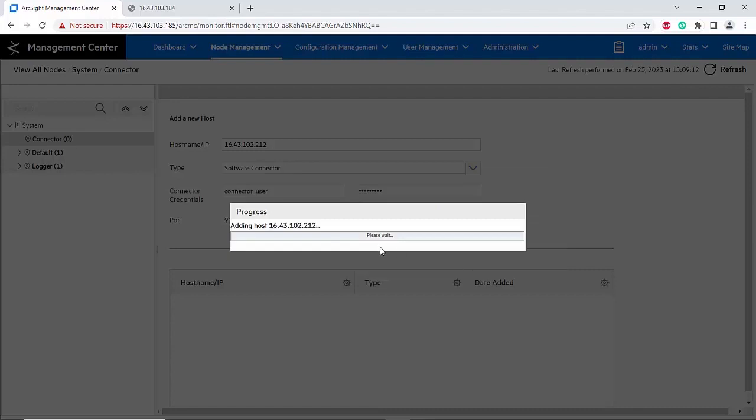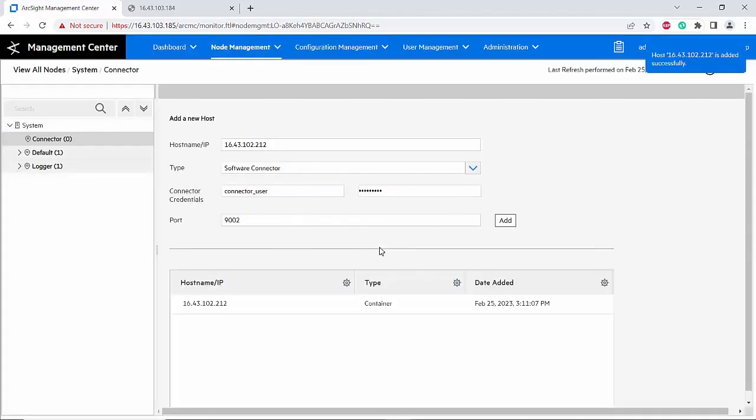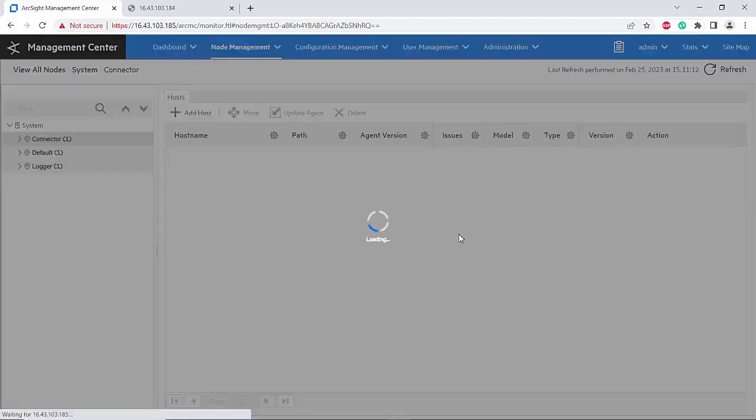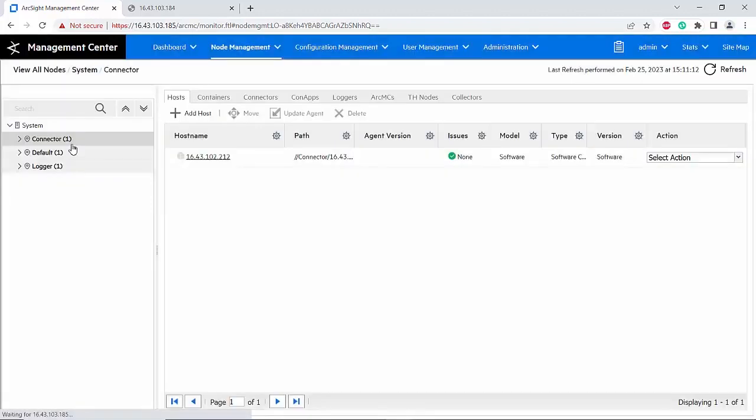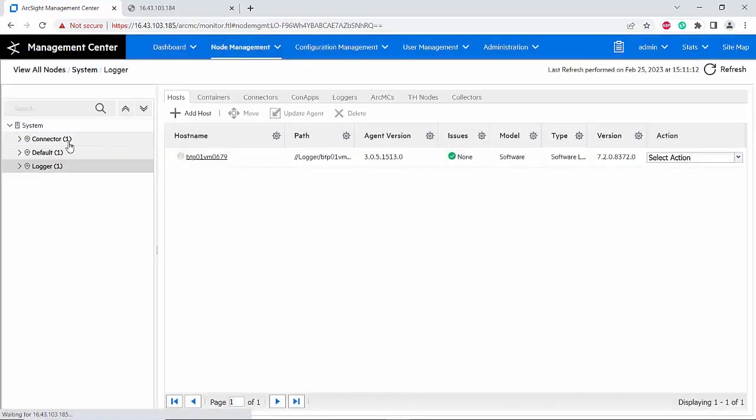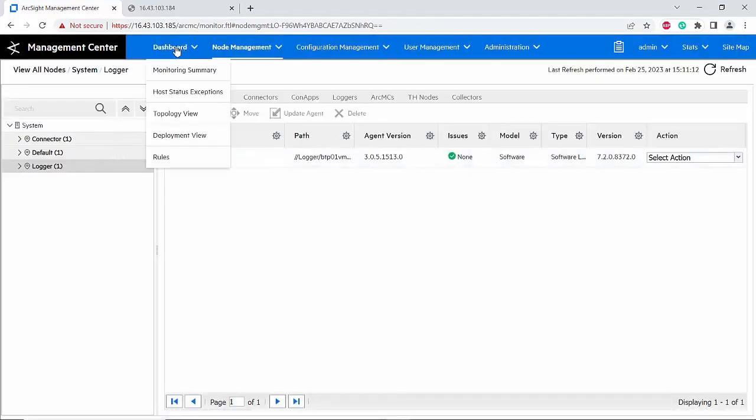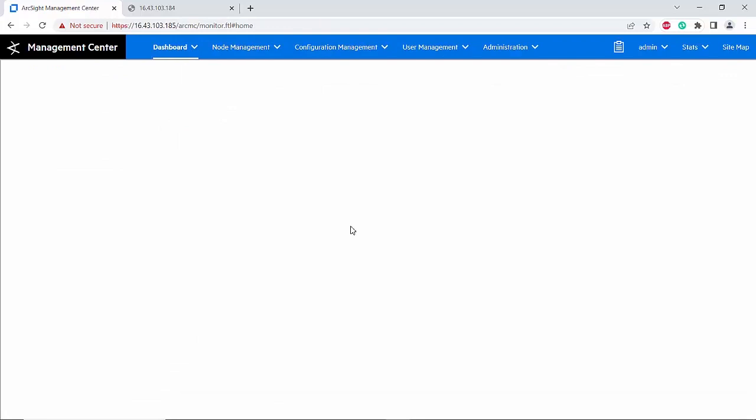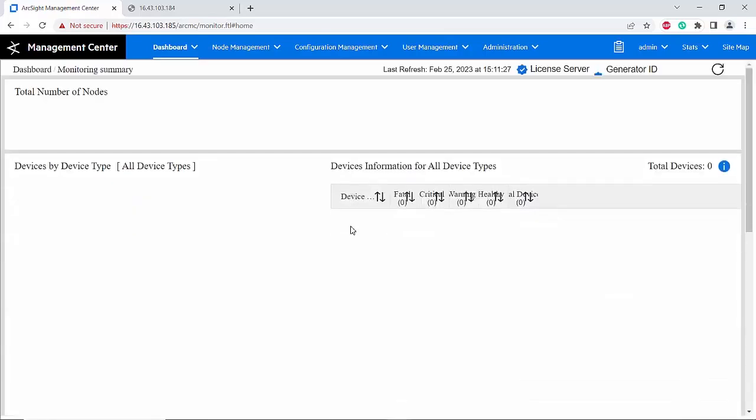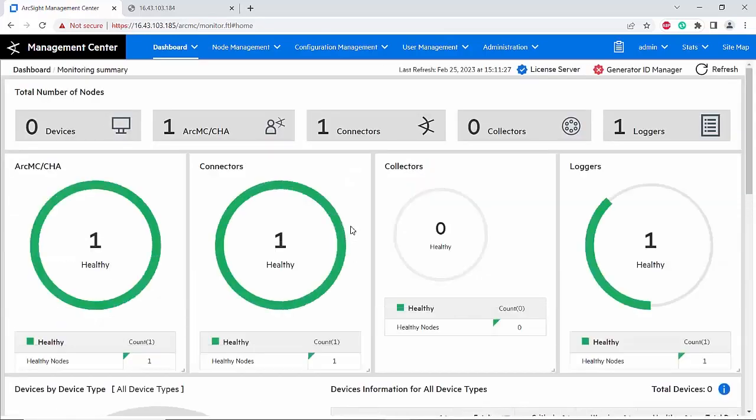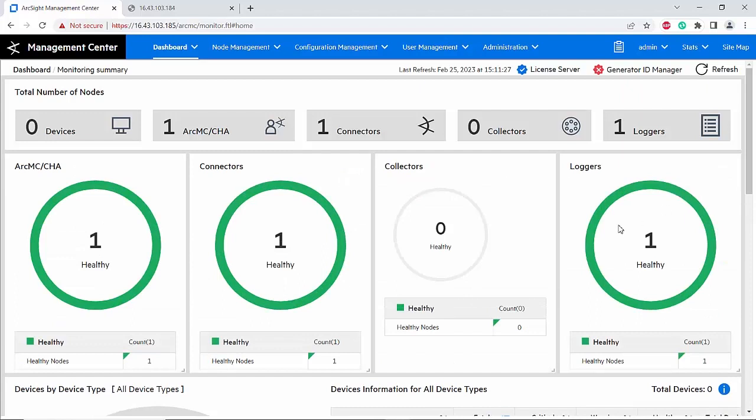The certificate is trusted. It has successfully been added. As you can see, I have added the connector and logger onto this ArcMC. I'll go to dashboard and see - yes, as you can see the logger and the connector have been added successfully onto the ArcMC. Thank you very much.